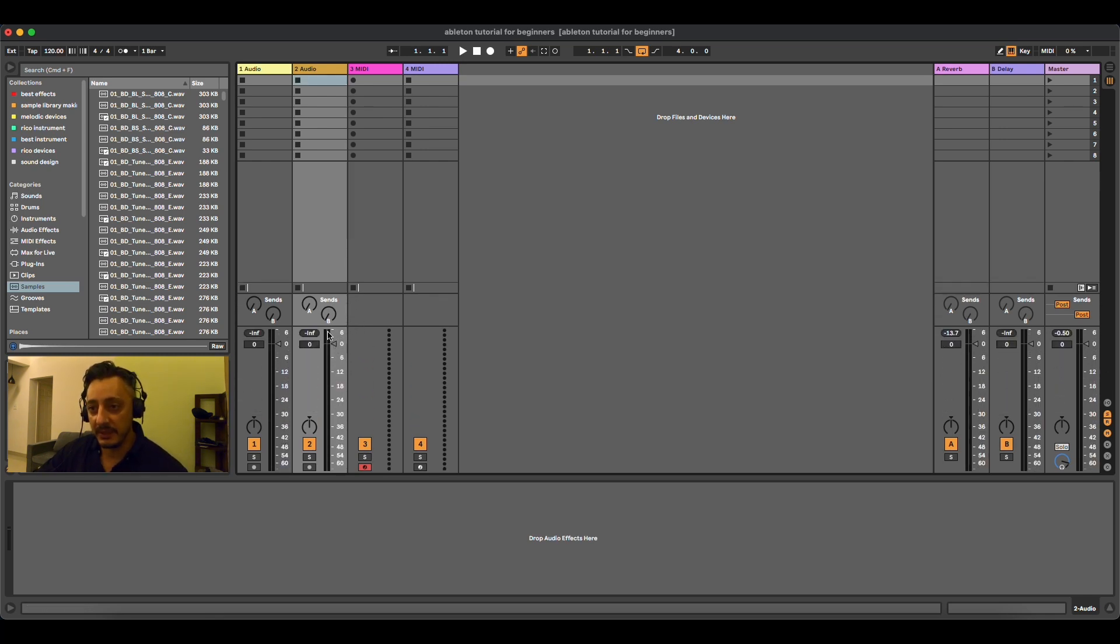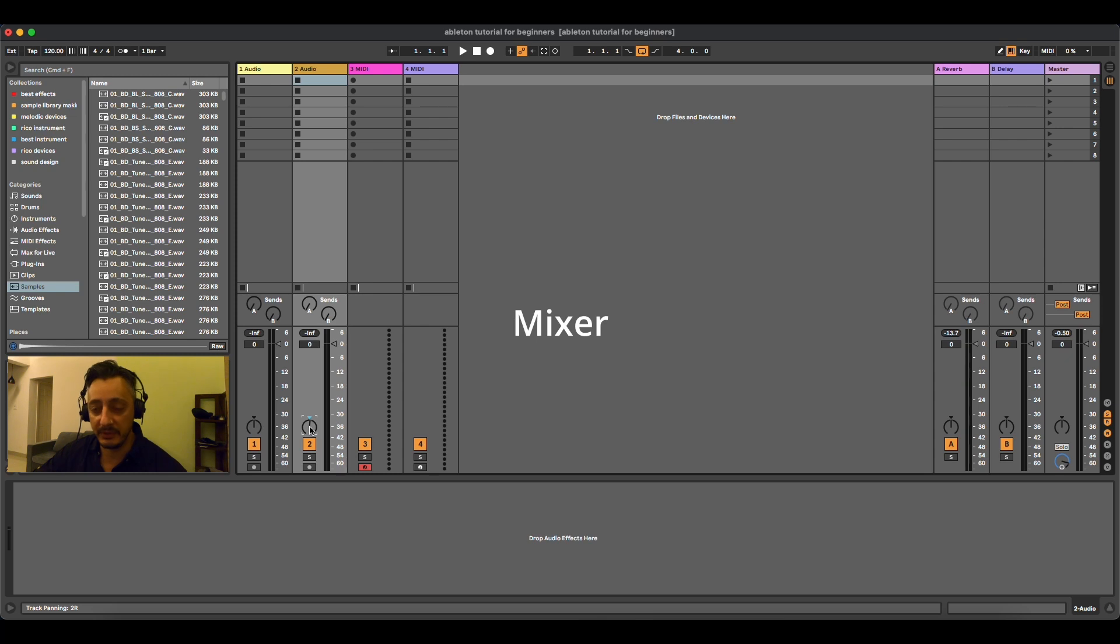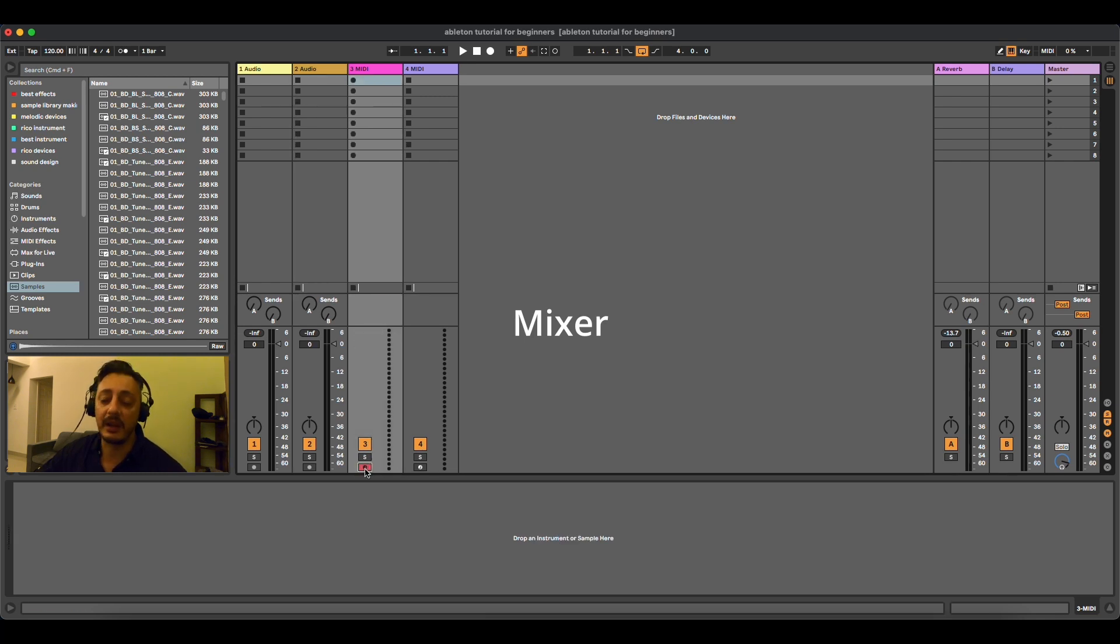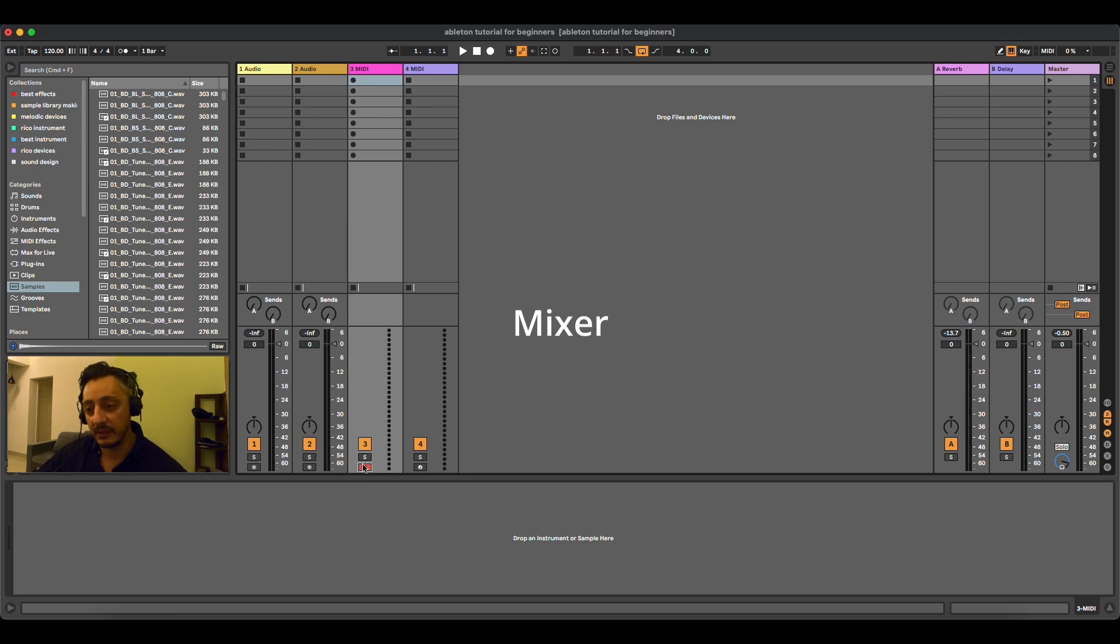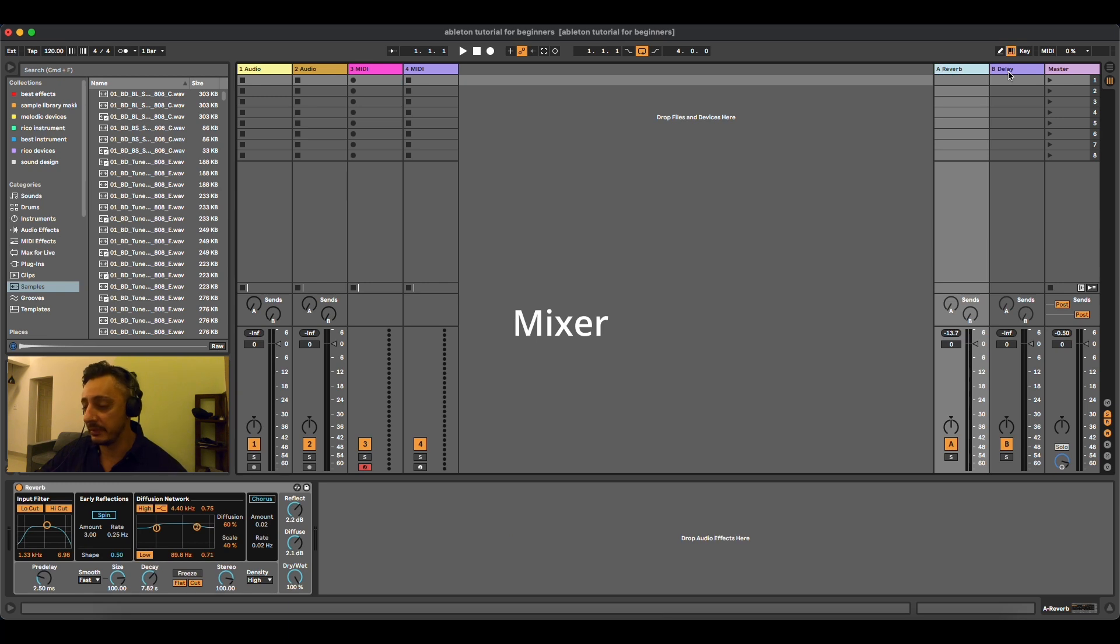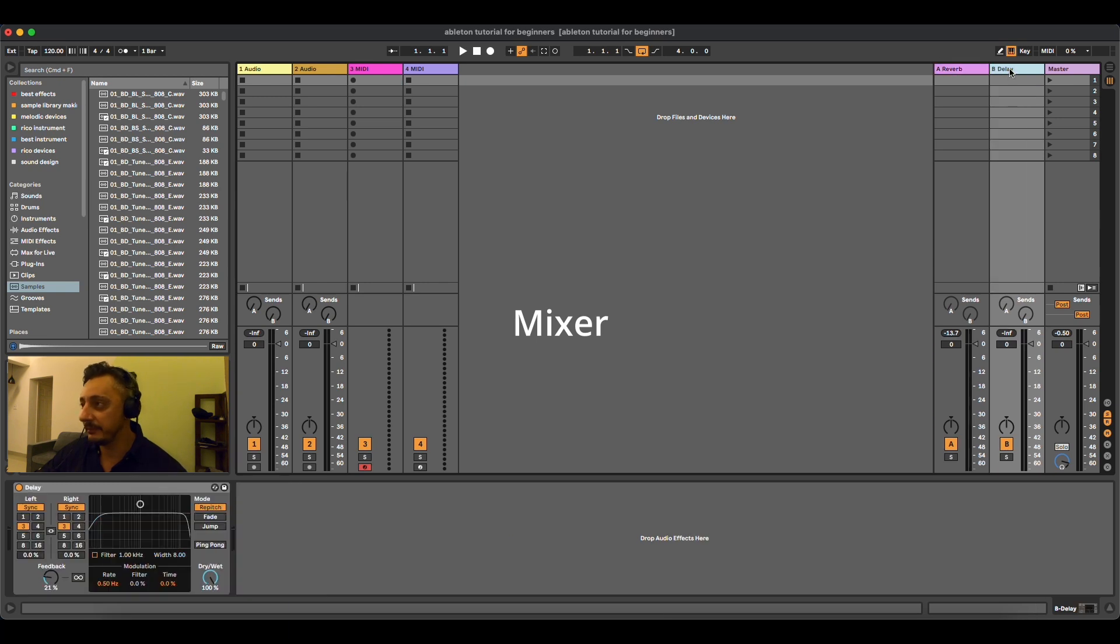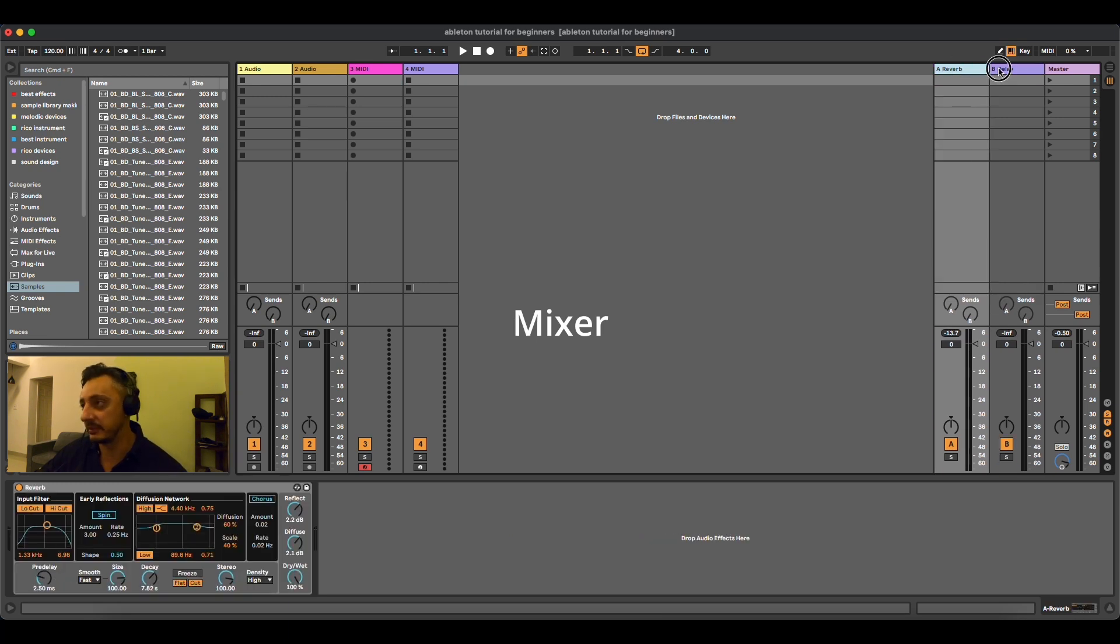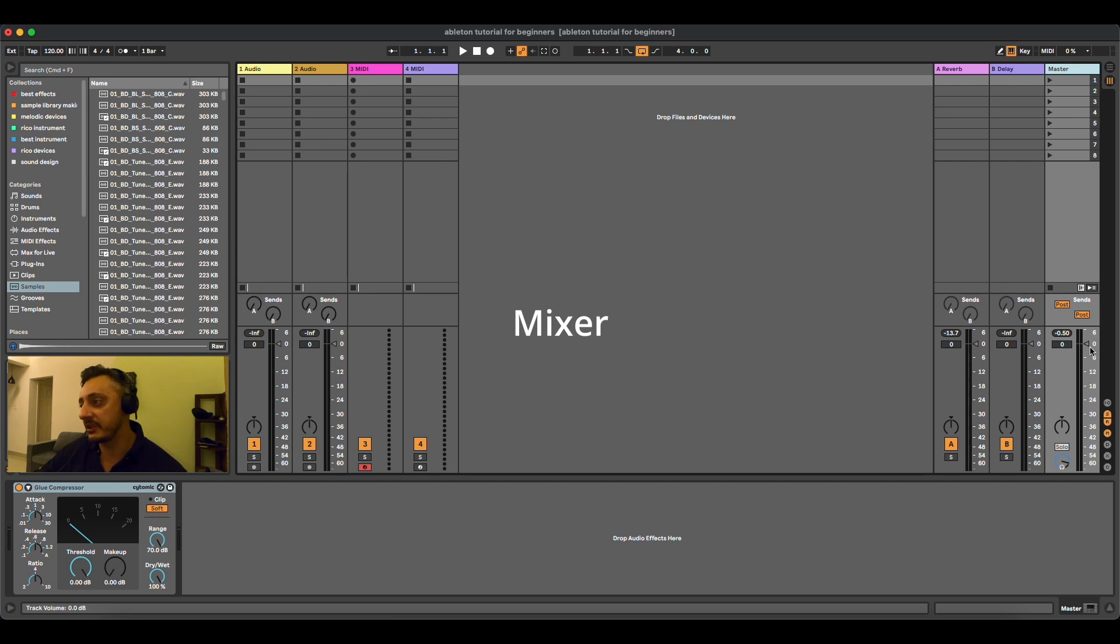This one here is the mixer. This is the volume. This is the left and right pan for the left and the right speaker. The switch on and switch off of the channel, solo, and arm the track. When I say arm the track, I mean when you have MIDI, you can connect this and you can record stuff inside or you can also play instruments. Then you have here the return channels, which I'm going to explain later what they are for, and the master channel where all the music is coming out.